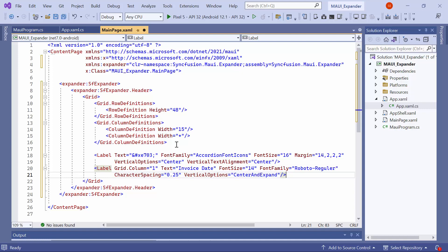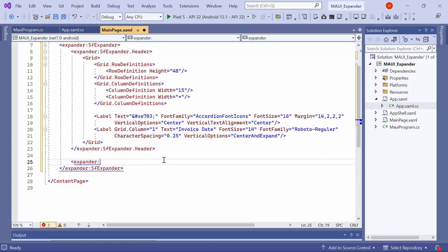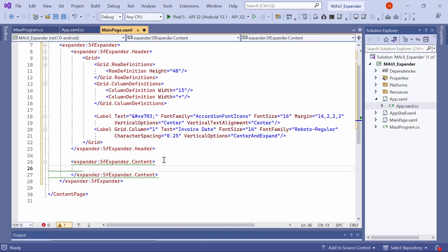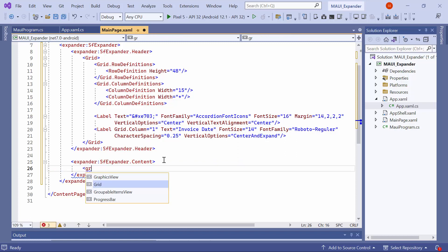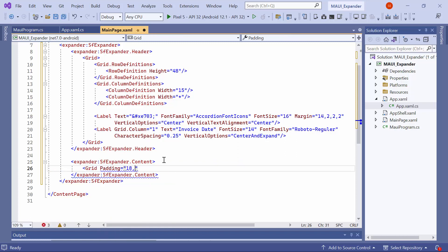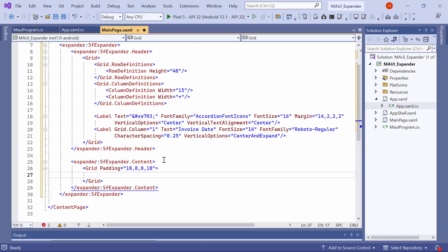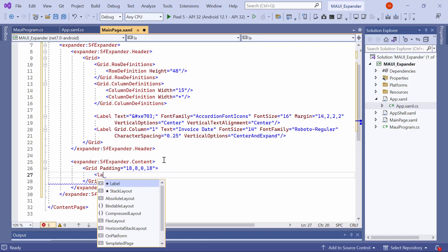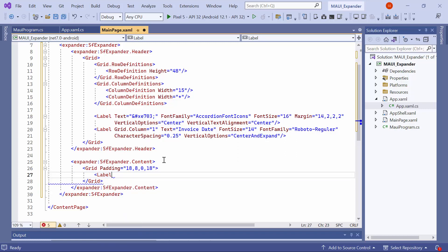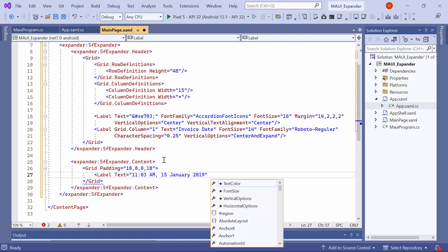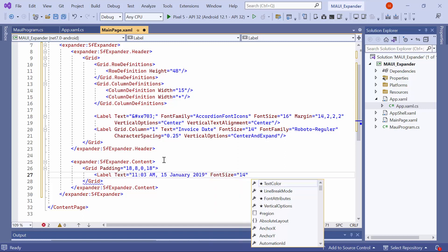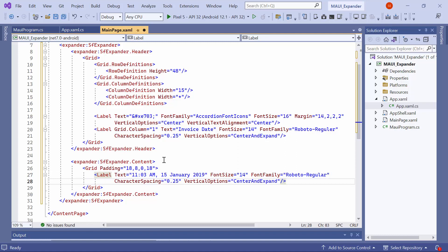Similarly, to set the content for the expander, I will define the content property. Inside the content, I will add a grid control and set an appropriate value to the padding property. Then, I will add the label element within the grid and customize the label by setting properties for text, font size, font family, character spacing, and vertical options.